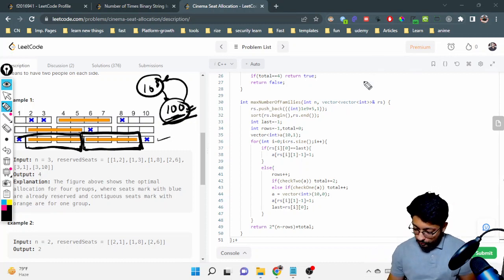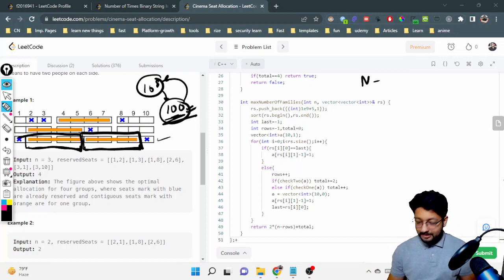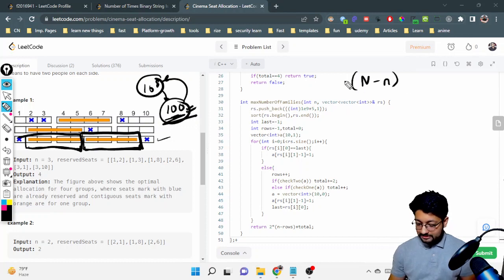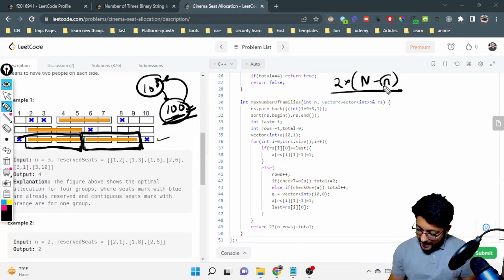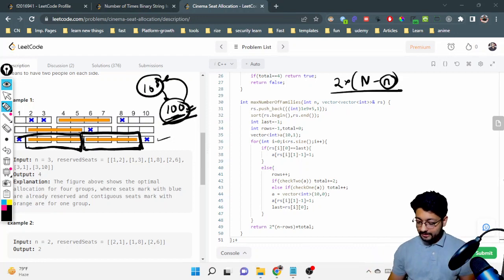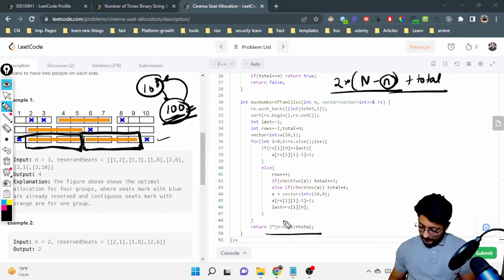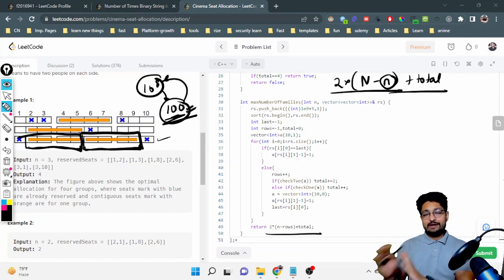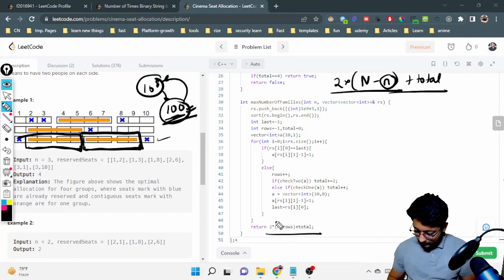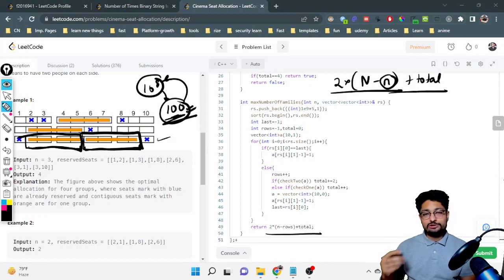For all the rows where you have reservation data — the small n rows — you brute-force each one and find how many groups you can fit, then add that to the total. So the total answer is 2 × (n minus reserved rows) plus the sum of answers from each reserved row.